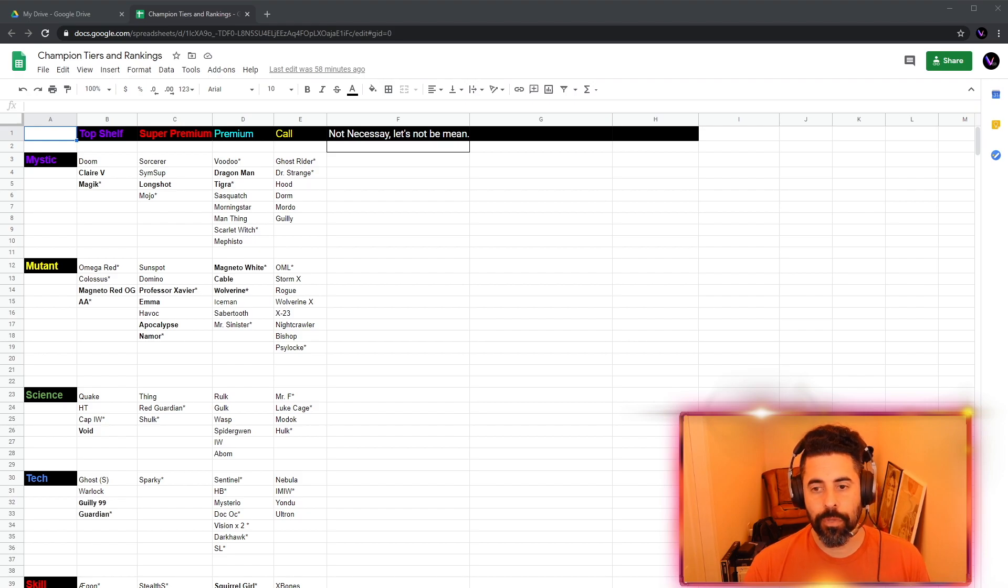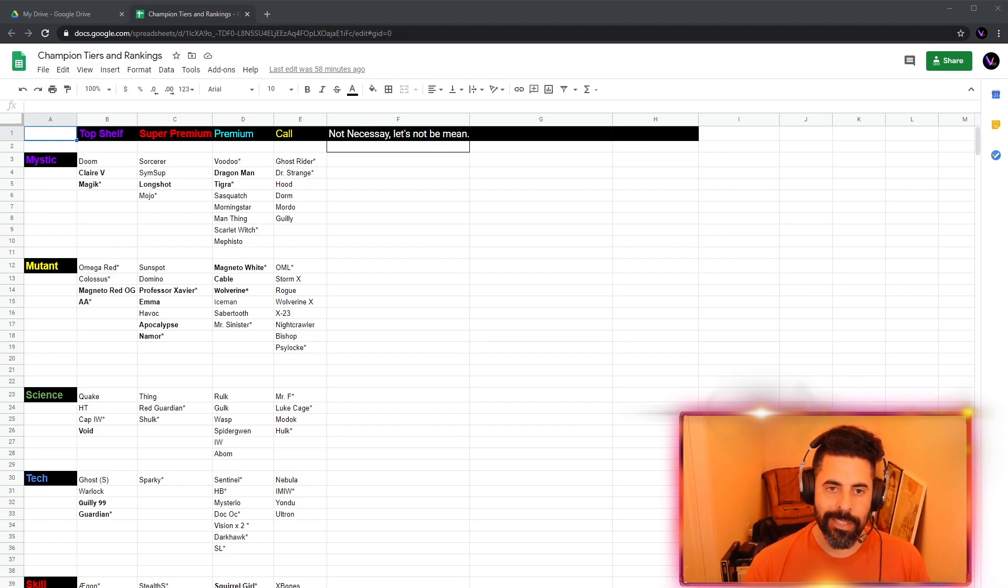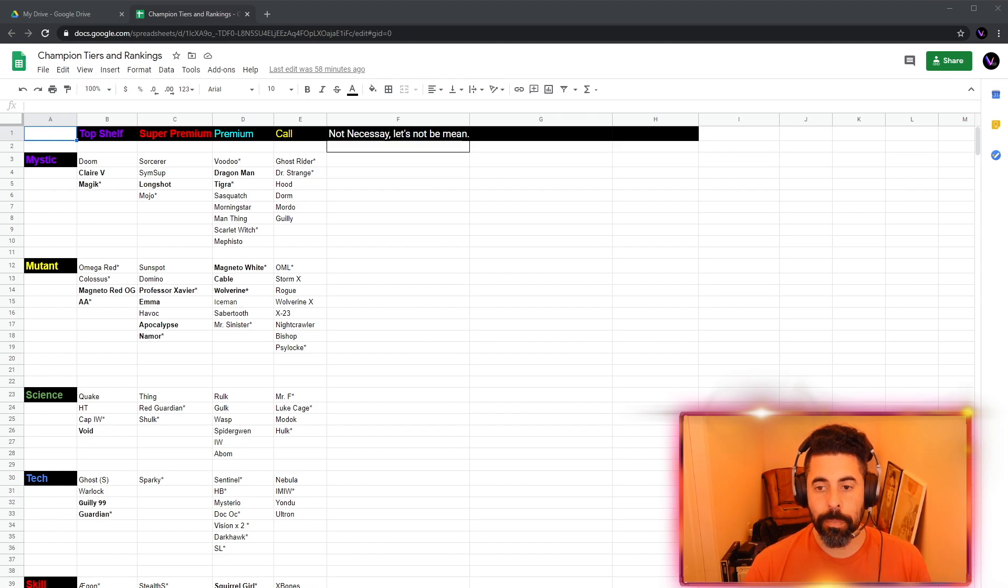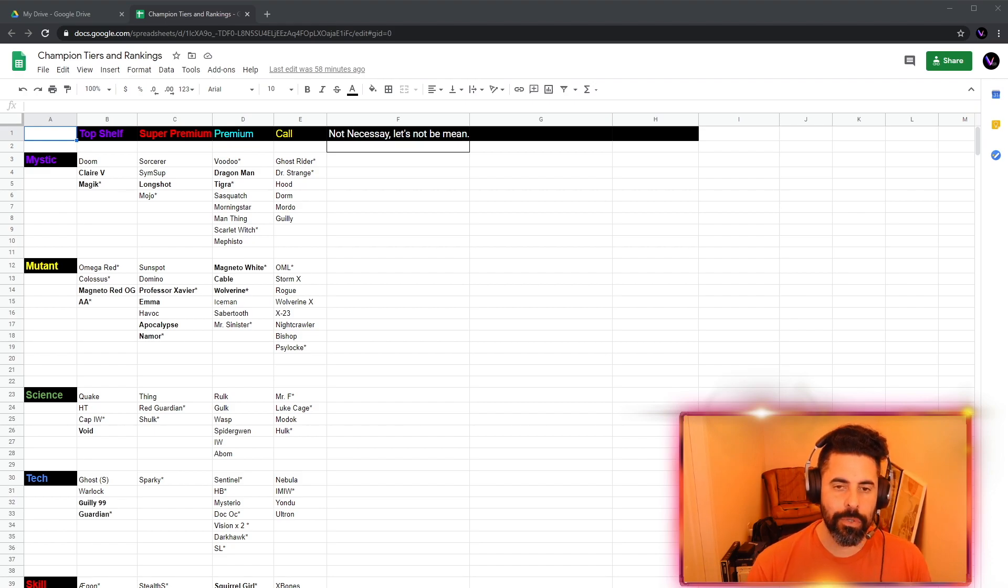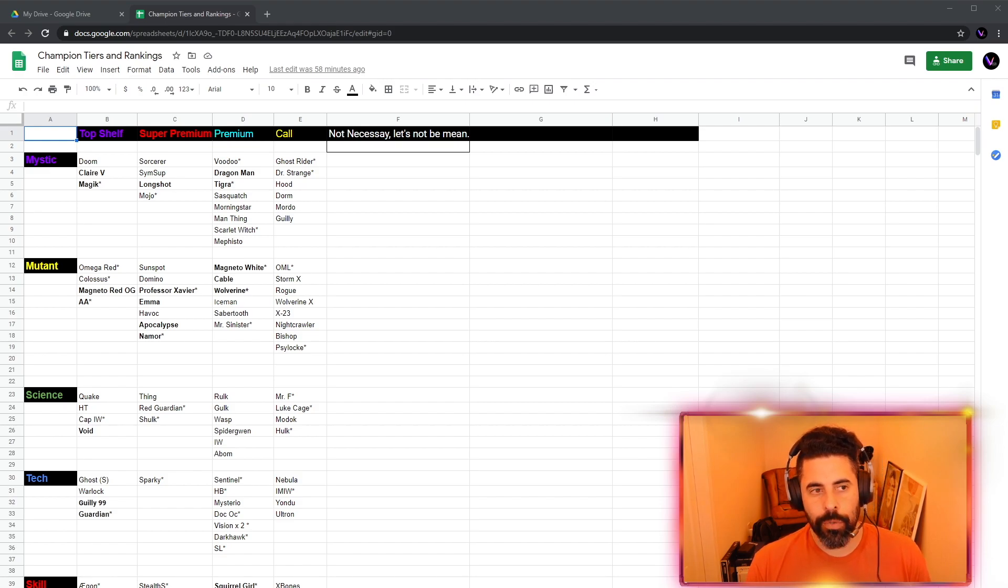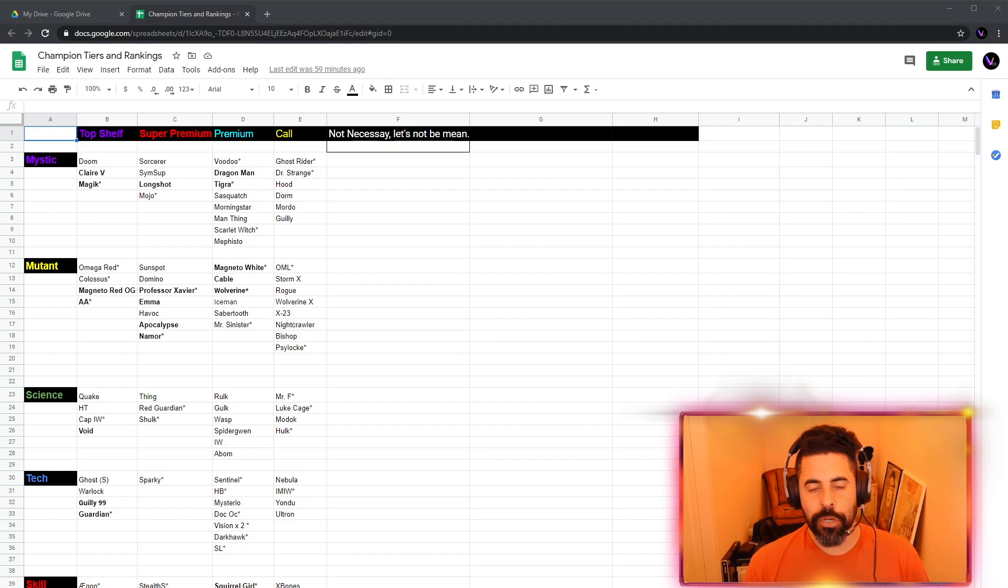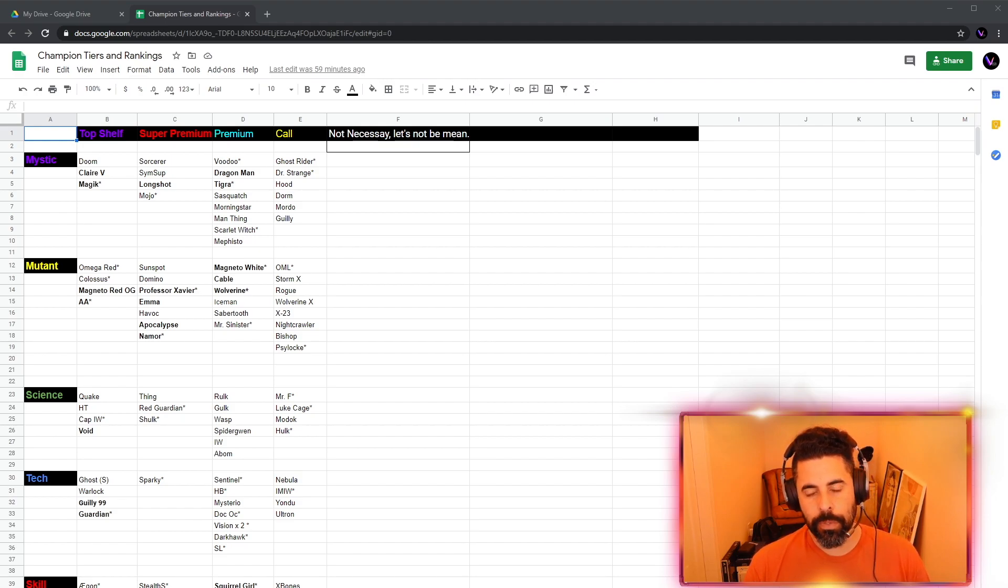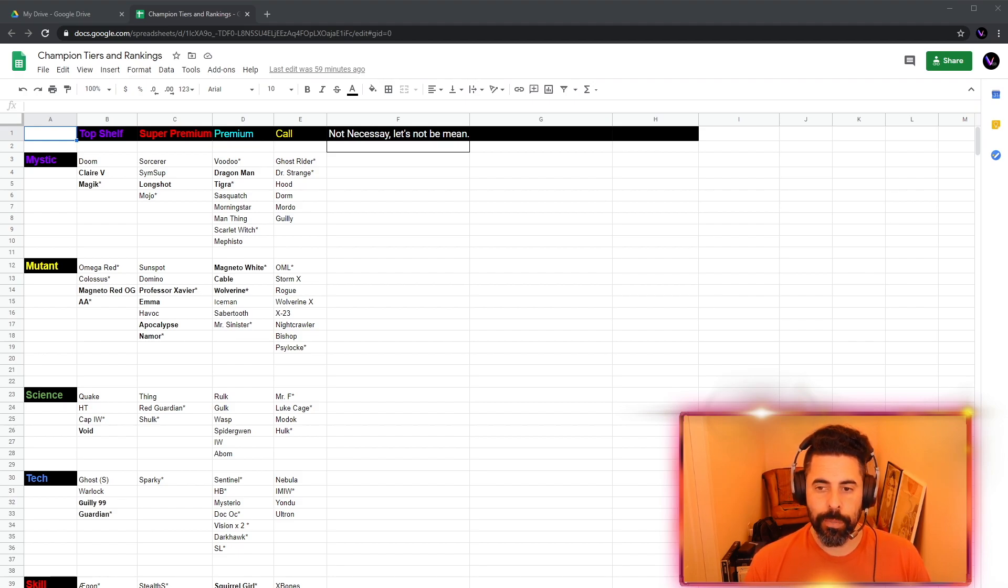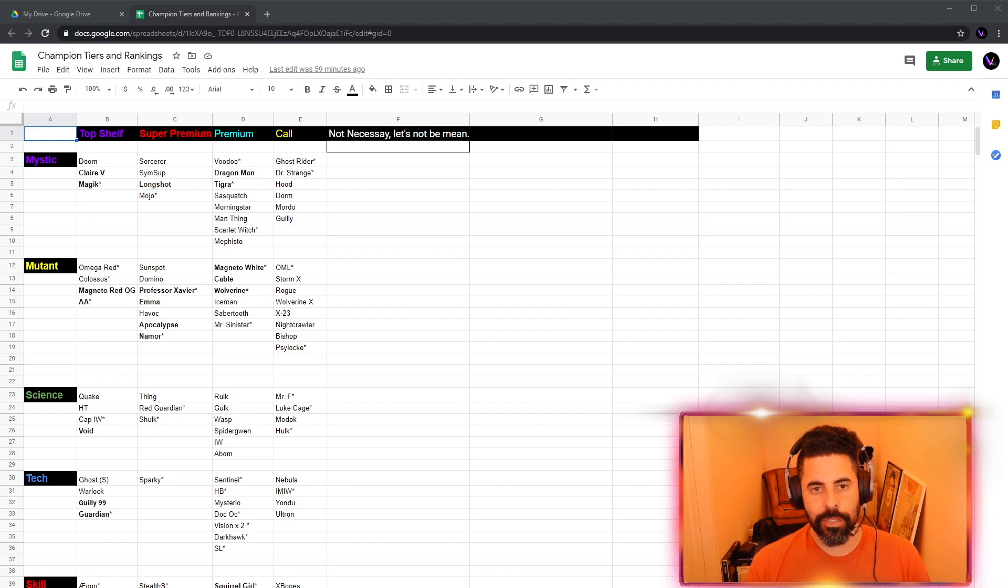We got Top Shelf. Those of you who are new, Top Shelf means this is as good as it gets. I don't care if you just ranked up the five-star, took him to rank 5, 6, 200. You are still pumped up. If in the very next six-star crystal you opened, you get the same champion. That's how good Top Shelf is. That's how good you have to be. Doom. We all know how great Doom is. Clairvoyant. She should have been ranked there to begin with. That's why she's in bold.